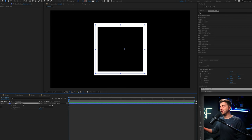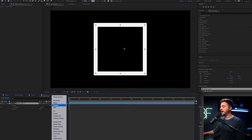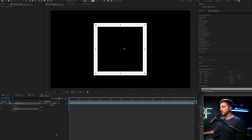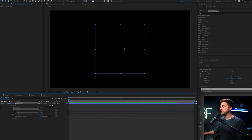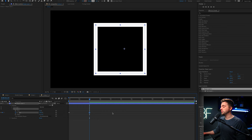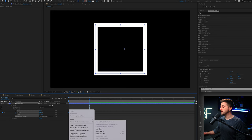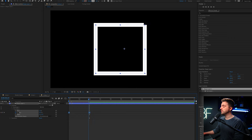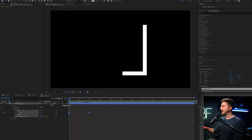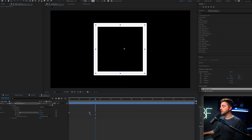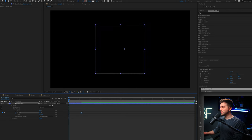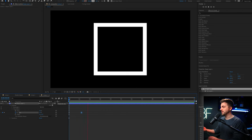Now we need to animate this on. To do that, we're going to go into Add and we'll add Trim Paths. We'll jump into the Trim Paths option and pull the End down to zero, create a brand new keyframe at End at zero seconds. Then we'll move over two seconds and increase that to 100. Then we'll go to Keyframe Assistant and select Easy Ease to convert those keyframes. If that was too slow, just decrease the gap between those keyframes.